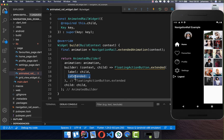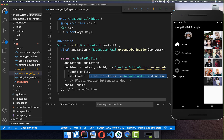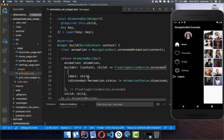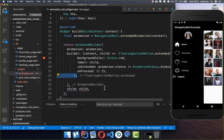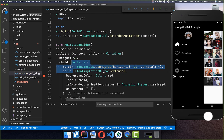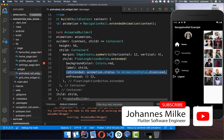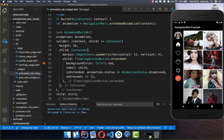In the builder callback, we create a FloatingActionButton.extended, set the child, and use the animation status to determine whether isExtended is true or false for the button. We also set the button color, an onPressed handler, and wrap it in a Container with some height and margin. The most important thing is the isExtended field — every time we toggle the extended state, a smooth animation plays between the icon-only and icon-with-text states.